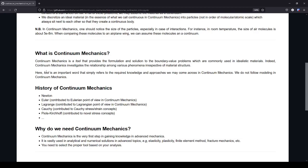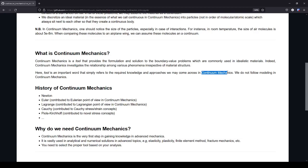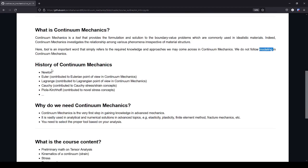So I said that tool is a very important terminology here, because it refers to the knowledge and approach that we use and come across in continuum mechanics. We do not model anything in continuum mechanics, at least in the introductory part. So we find the proper tool in continuum mechanics.